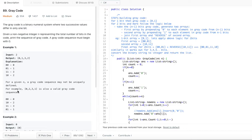The approach is to build the gray code for n minus one bits and use that to build the gray code for n bits. For example, we build gray code for one bit, then use that to generate gray code for two bits, then three bits, and so on. The gray code for one bit is simply zero and one.